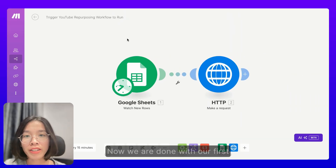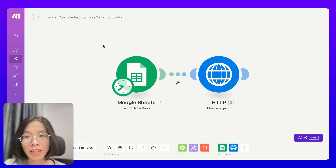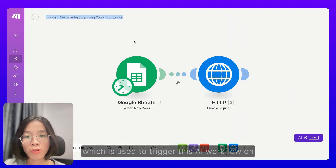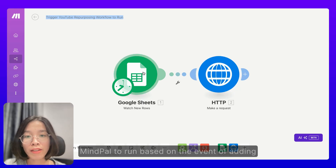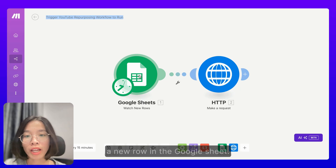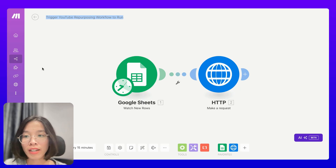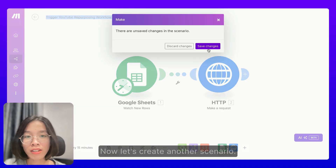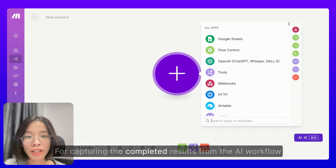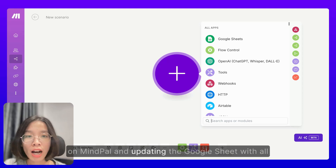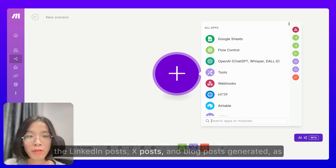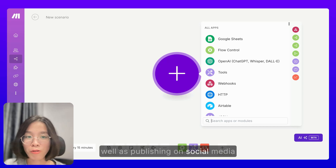Another thing that you need to pay attention to is the input value. Here, the input value would come from the YouTube video URL column from your Google Sheet. So let's select that. Now we are done with our first scenario, which is used to trigger this AI workflow on MyPAL to run based on the event of adding a new row in the Google Sheet. Now let's create another scenario for capturing the completed results from the AI workflow on MyPAL and updating the Google Sheet with all the LinkedIn posts, X posts, and blog posts generated, as well as publishing on social media.